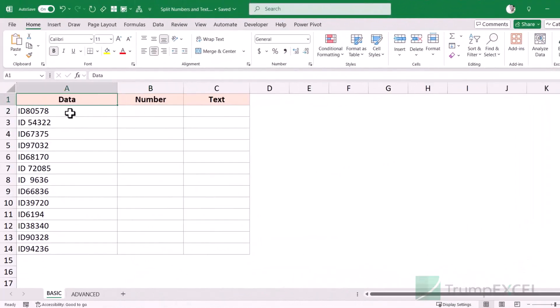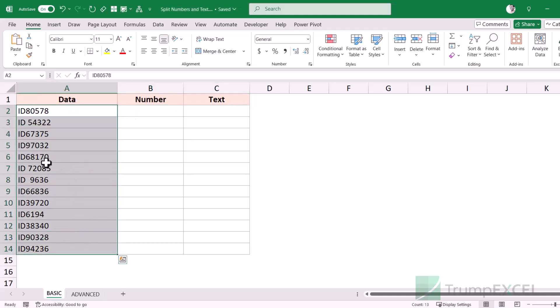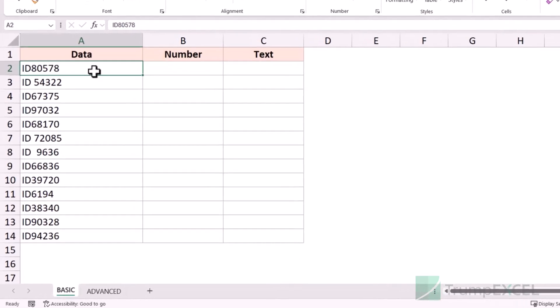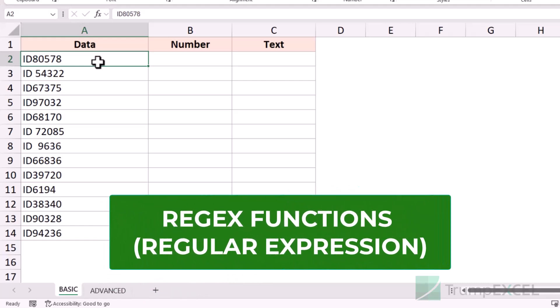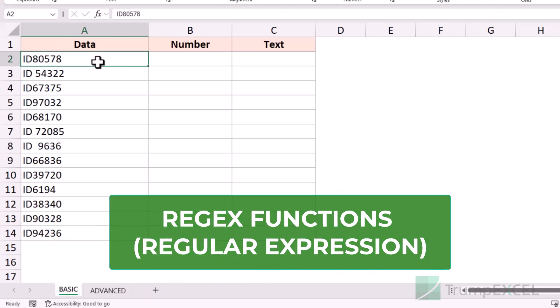Here I have this data set and I want to extract the number in one cell and the text value in another cell. You can see that the data is not completely consistent — there are some spaces. Now if your data is consistent, you can use something like flash fill, power query, or text functions. But I'm going to show you a new Excel function that can work with inconsistent data, and I'm talking about the new regex functions.